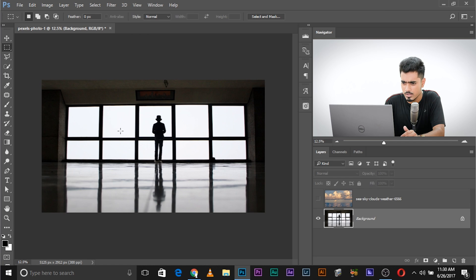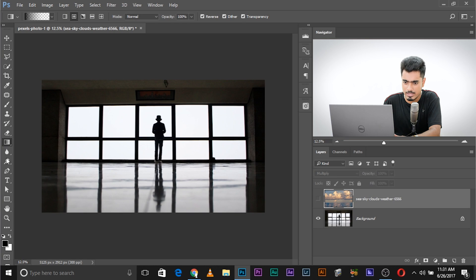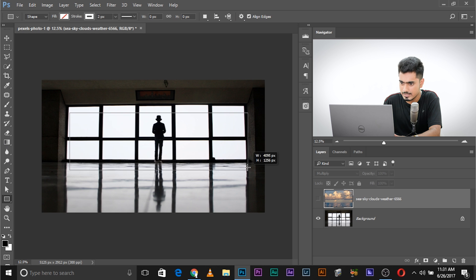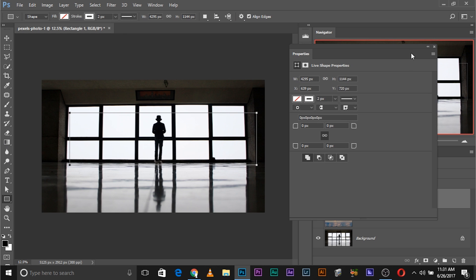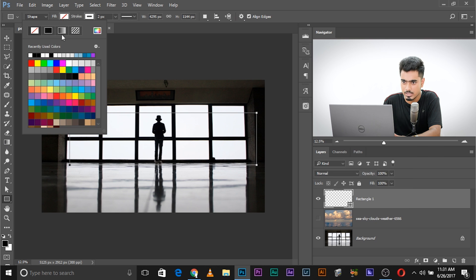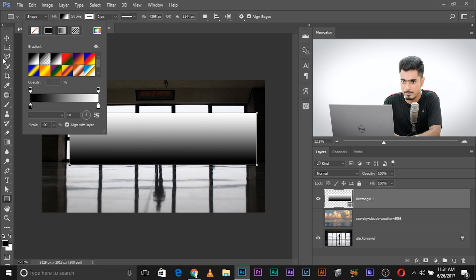If you have a closer look at this photo, everything outside the window is completely bright — totally bright. So what if we could tell Photoshop to make a selection based on brightness levels? Is it possible? Well, it is. Let's make a shape just like that — this is for illustration purposes — and we're going to fill it with a gradient from black to white. Black to white looks really fine.